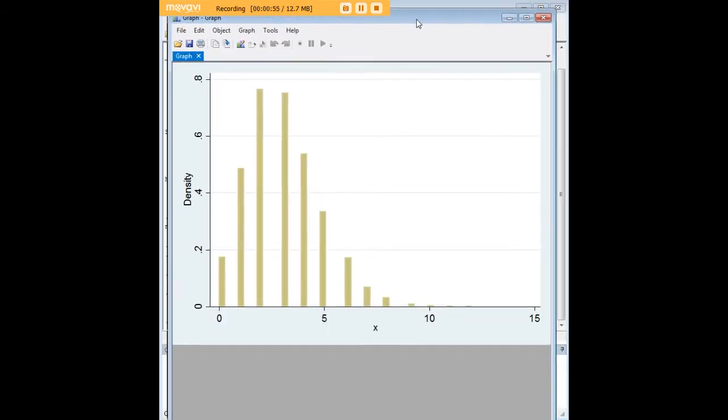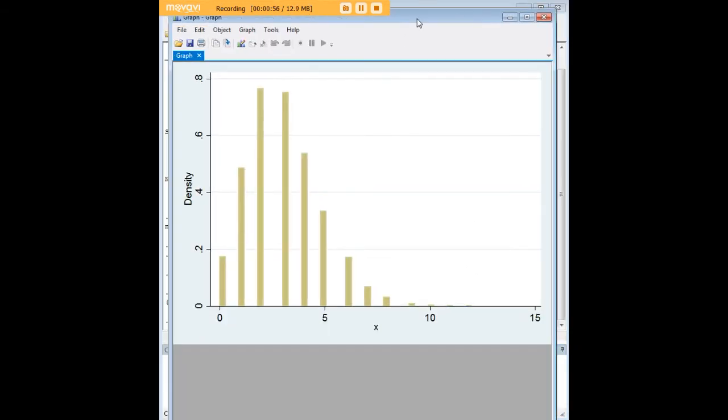And those of you who have access right now to a statistics textbook, or if you're online, just go in and look under the theoretical description of the Poisson distribution curve for a value of 3, for a mean value of 3. And this is exactly what it looks like.